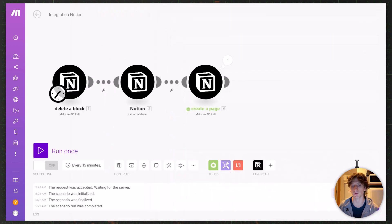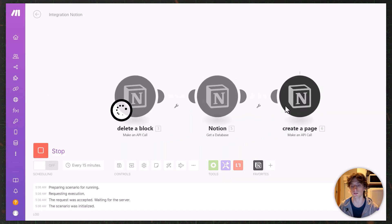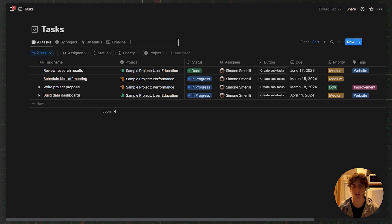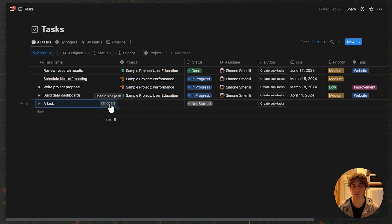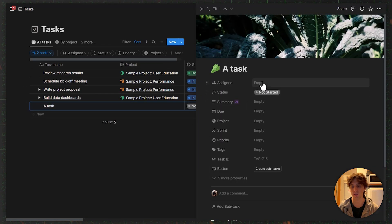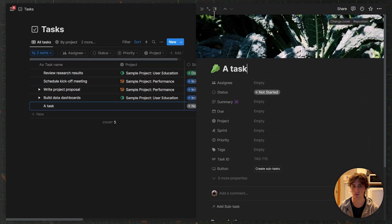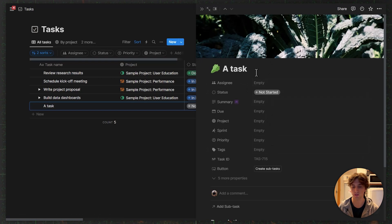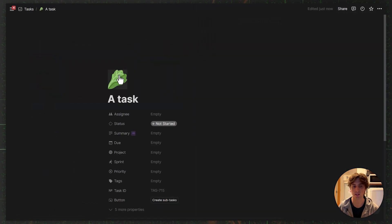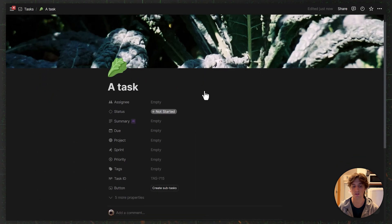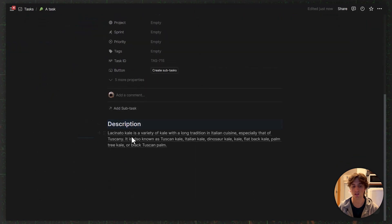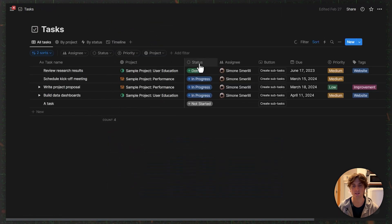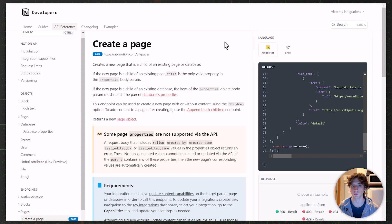So I click OK and run this module only for testing. If I go to Notion, I can now see there is a task in the database. I did not populate the other properties for simplicity, but of course we could populate all of them. You can see the emoji, the cover image, the description heading block, and the description text on the task. That is how you can create a page using 'Make an API Call' through the Notion module.